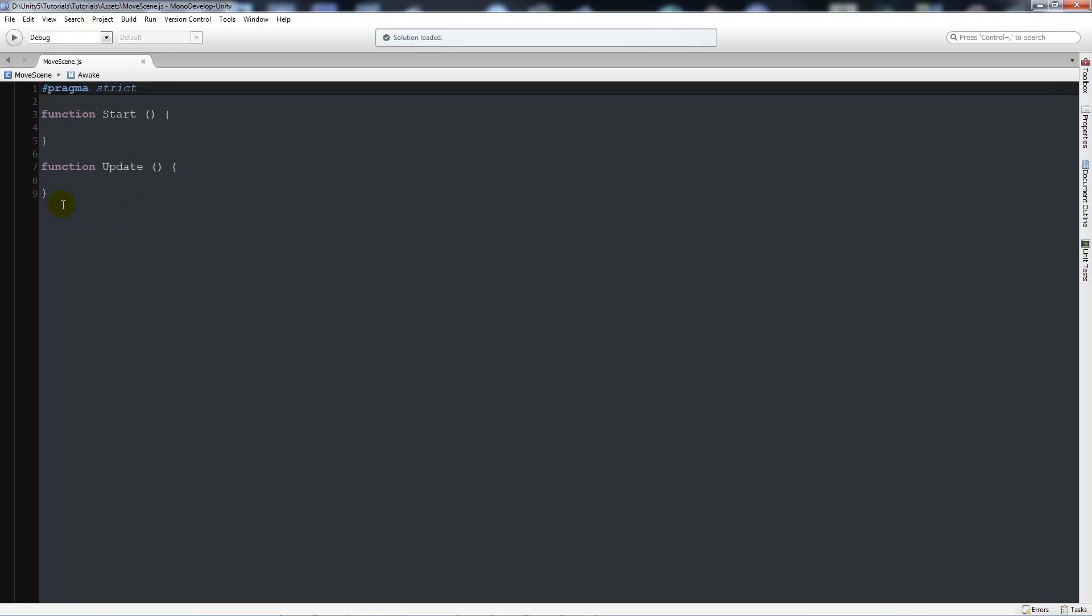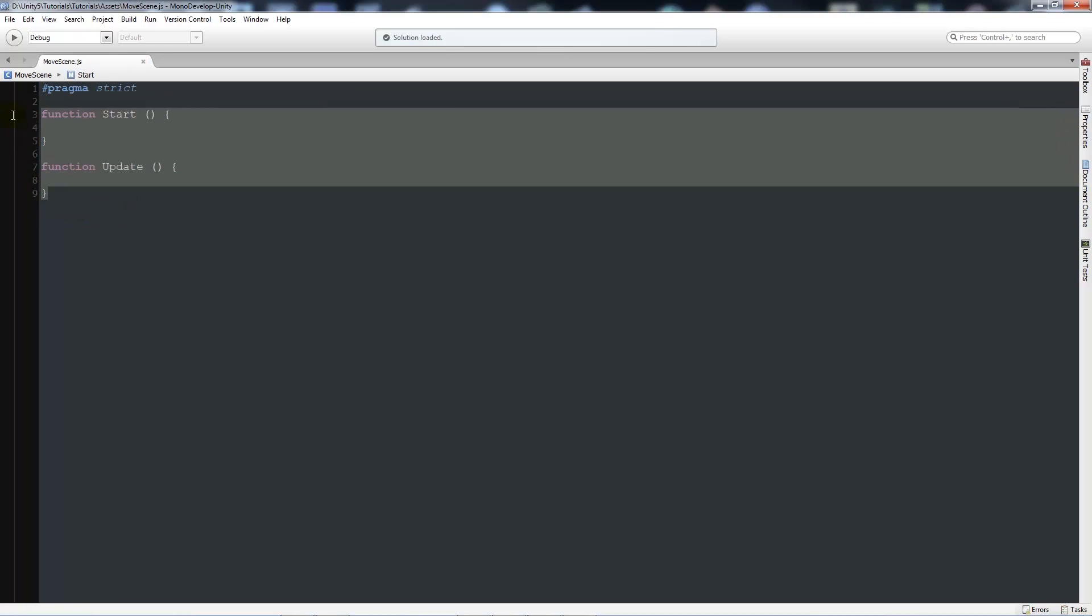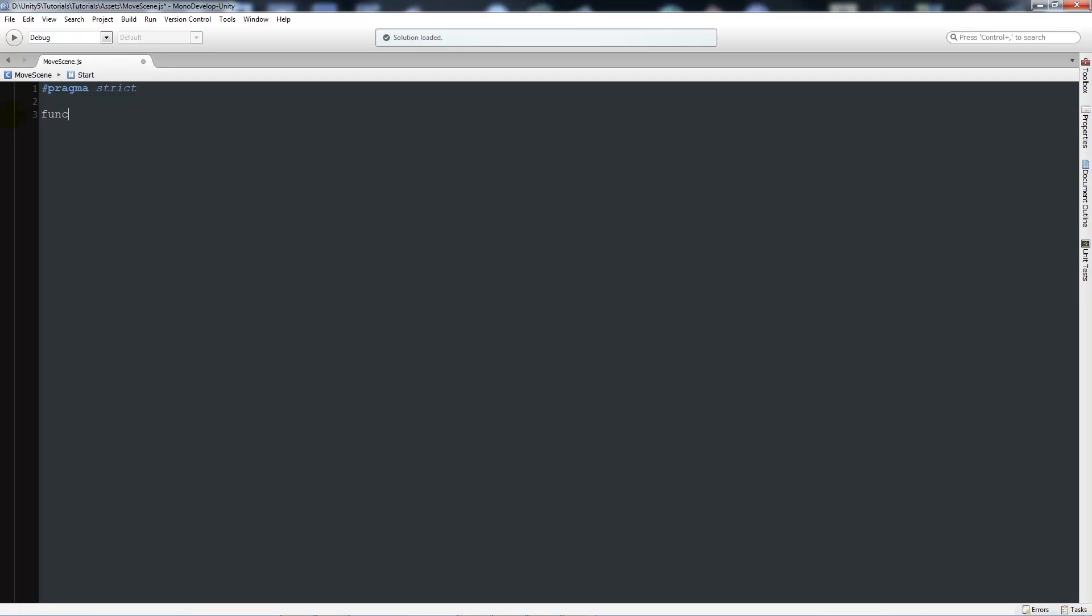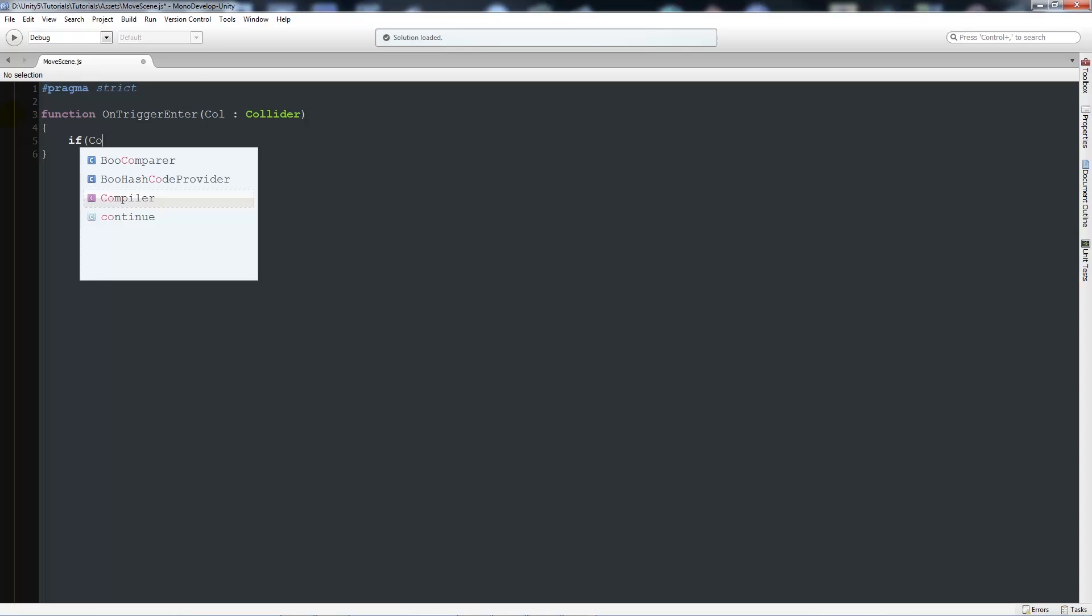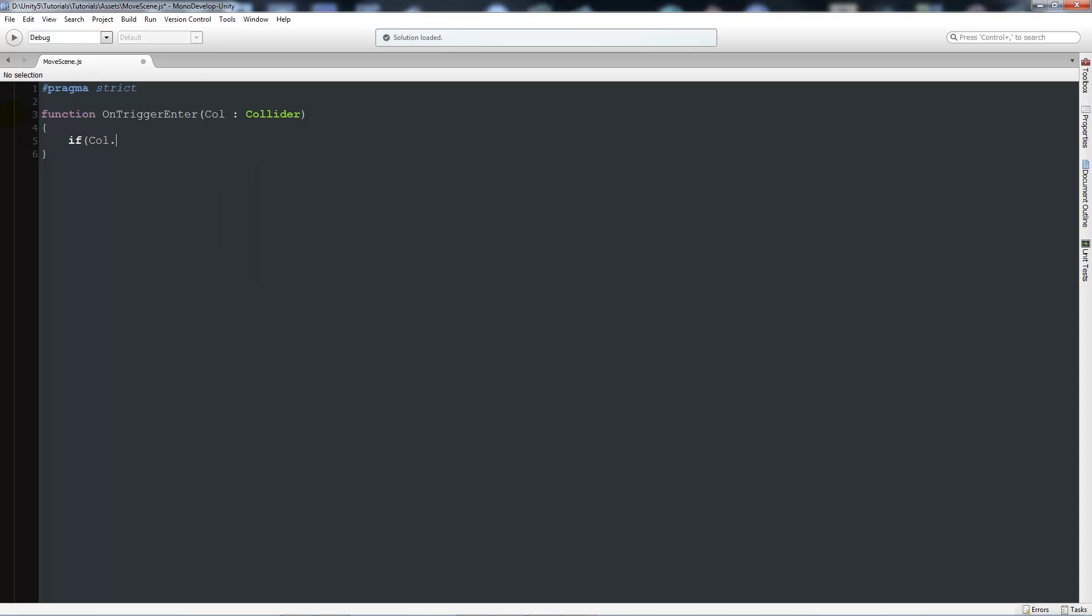I'll delete the two starting functions. We need to write another function called OnTriggerEnter, and then in brackets 'coll : Collider'. You may have seen me do this before. It's pretty much identical to Unity 4's version. If coll.CompareTag.